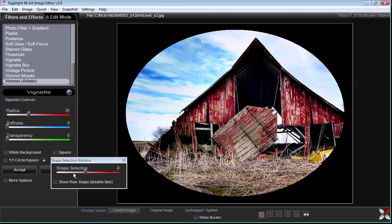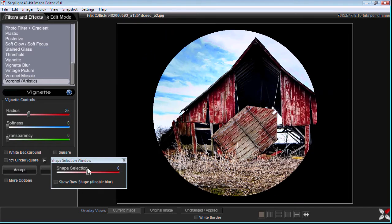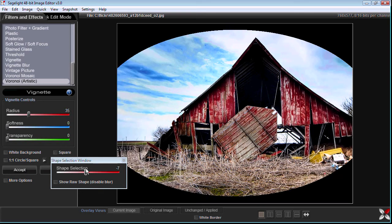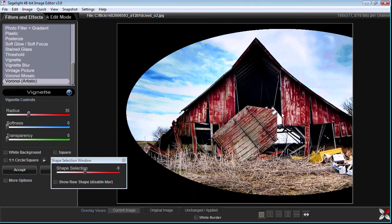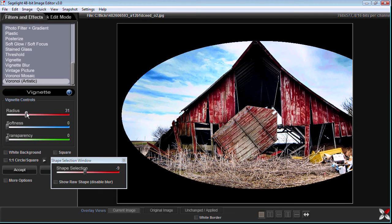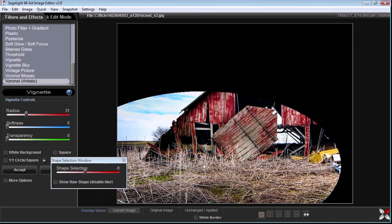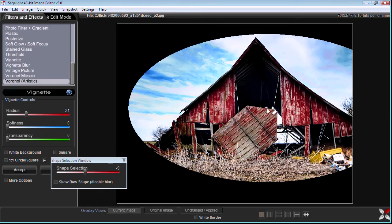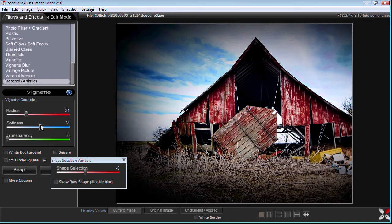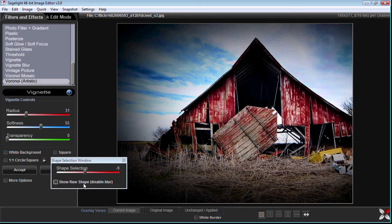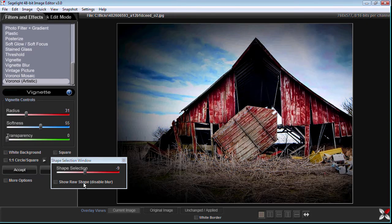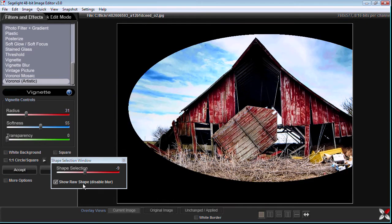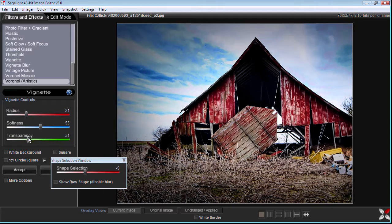But the idea is that we can change the shape so that if I wanted to make it a little more elongated to fit the shape of the barn, I can just totally fit the shape. And then change the softness. And if I ever lose track of what's going on, I can just hit this show raw shape button. It will show me where the vignette is at. And then I can change the transparency.